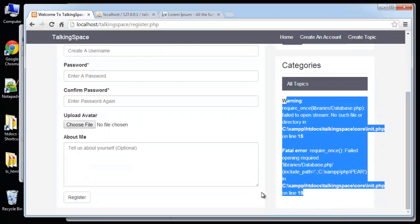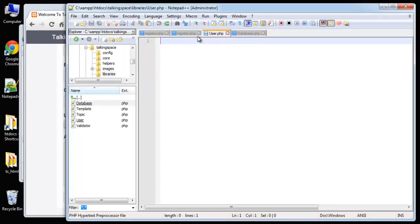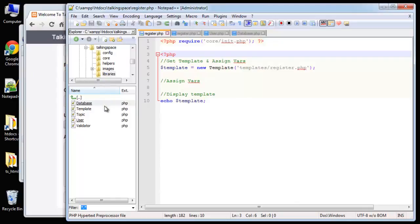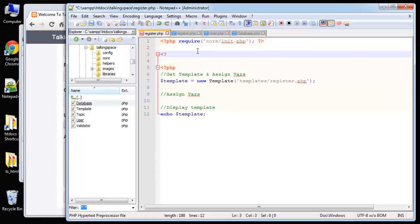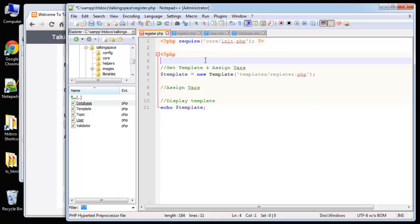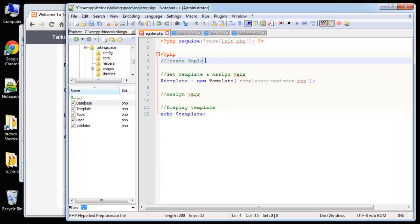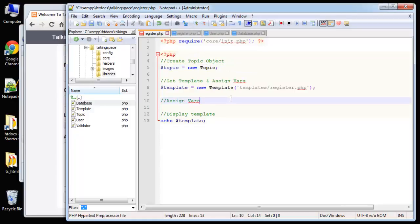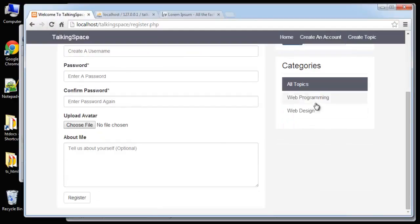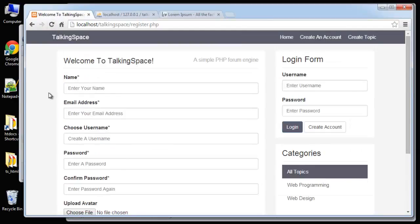The reason the categories aren't displaying correctly over here is because we need a topic object for the sidebar. So if we go to our register.php file — not the template but the controller in the root directory — we're just going to create a topic object: topic equals new Topic. That fixes that.